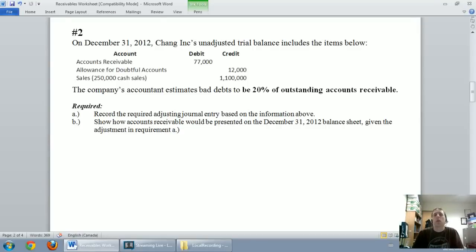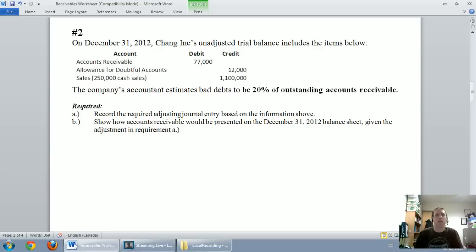In our last video we talked about the income statement method for setting up an allowance for doubtful accounts and a bad debt expense for the year. In this video we're going to do the exact same problem but we're going to do the balance sheet method, so rather than taking a percentage of sales we look at taking a percentage of receivables.